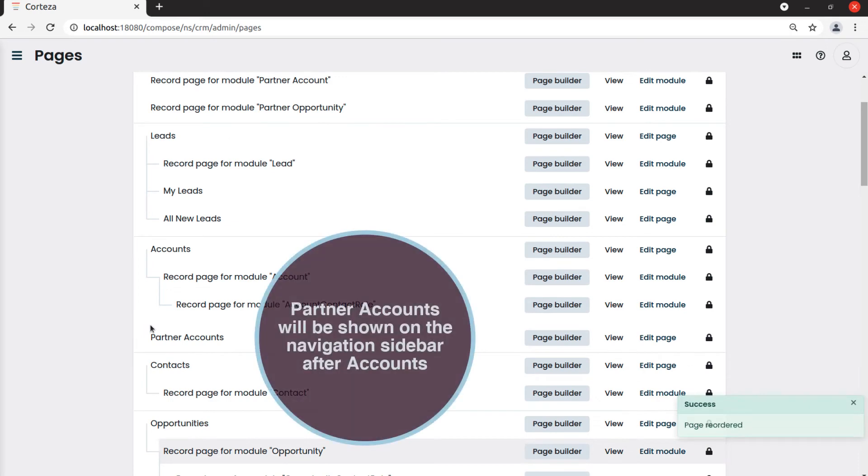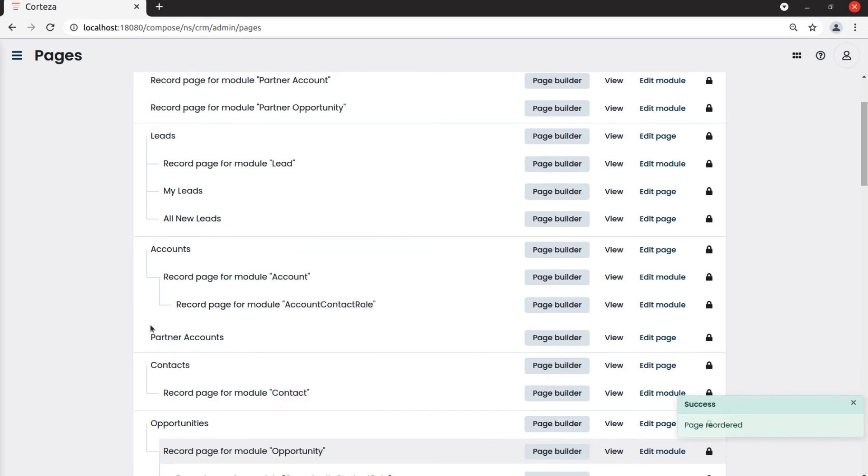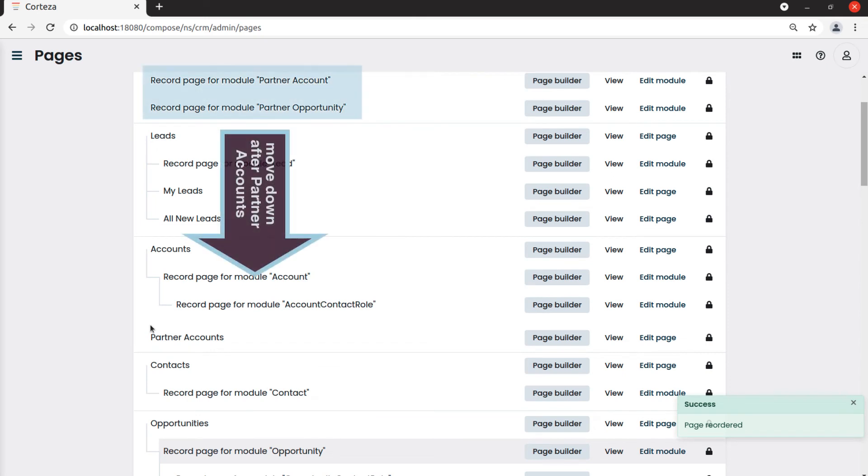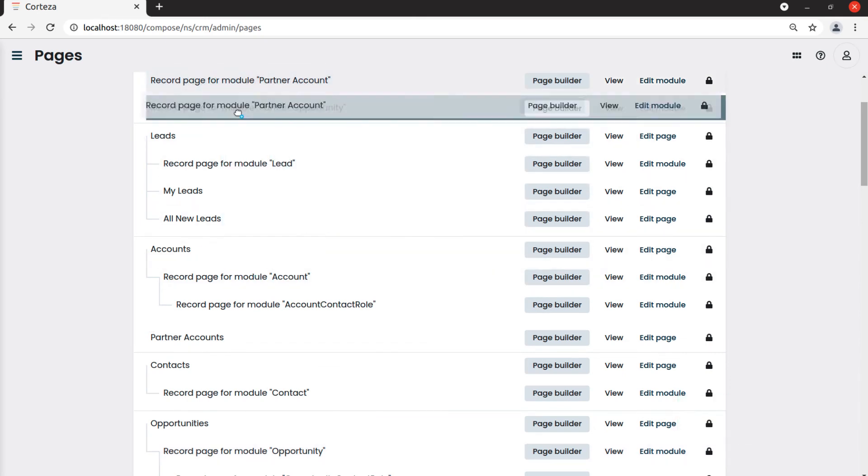This way partner accounts will be shown on the navigation sidebar after accounts. We also drag the two pages we created after partner accounts.